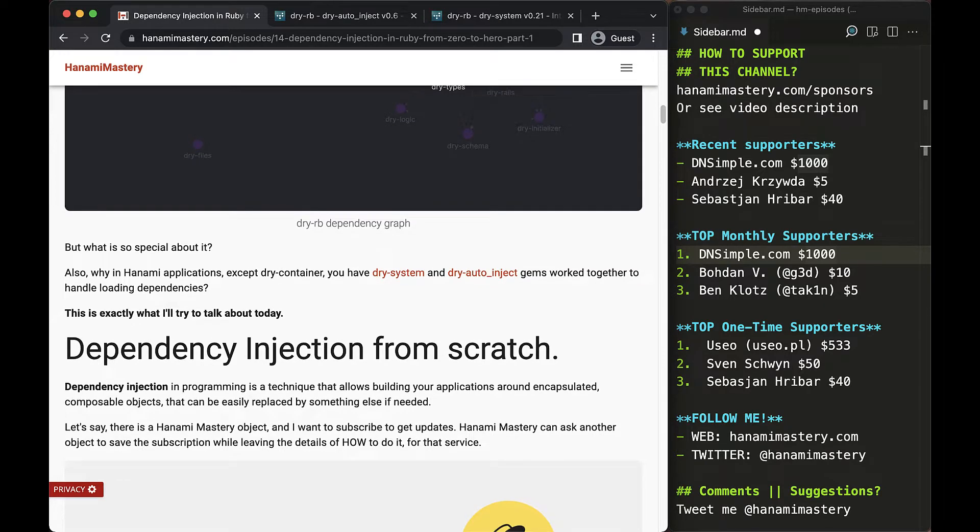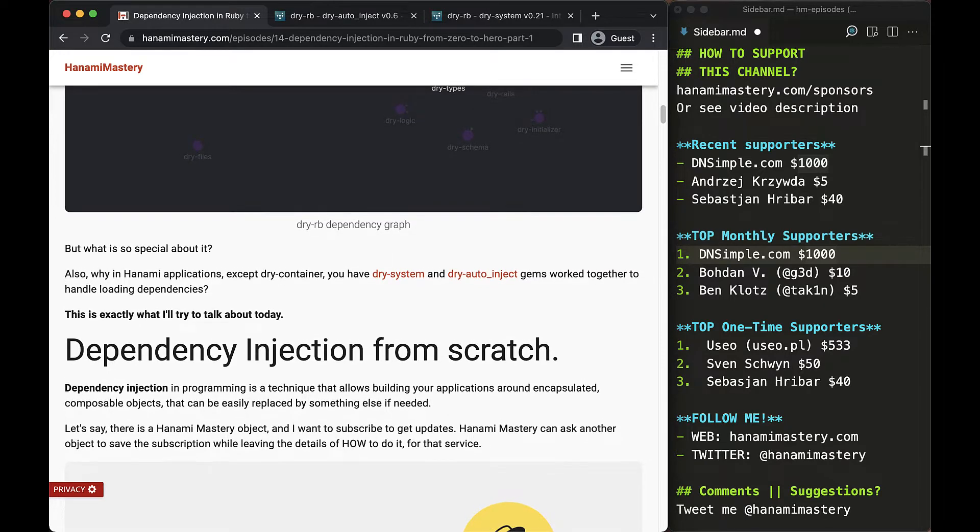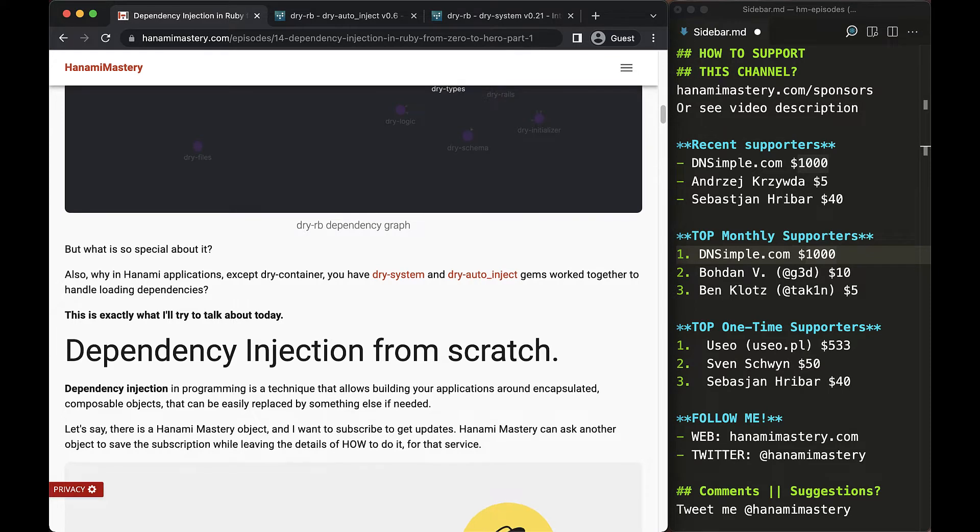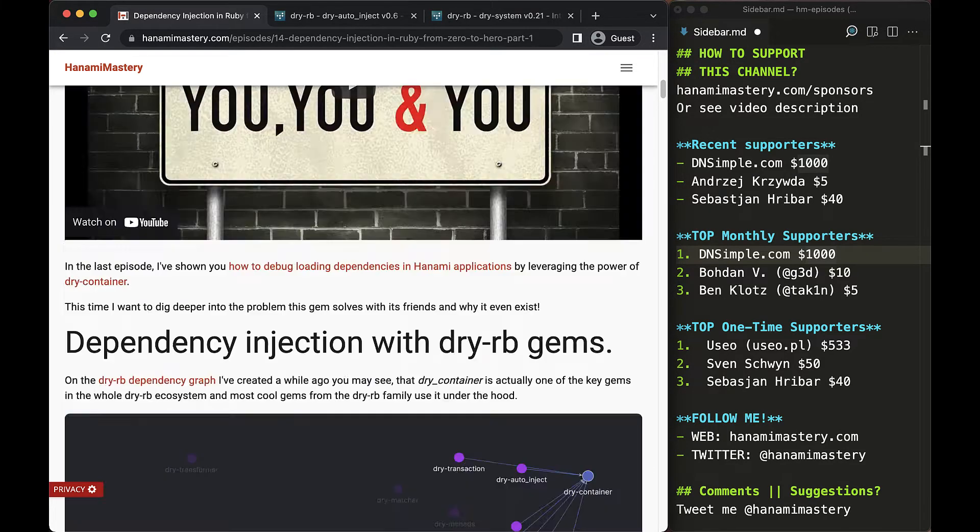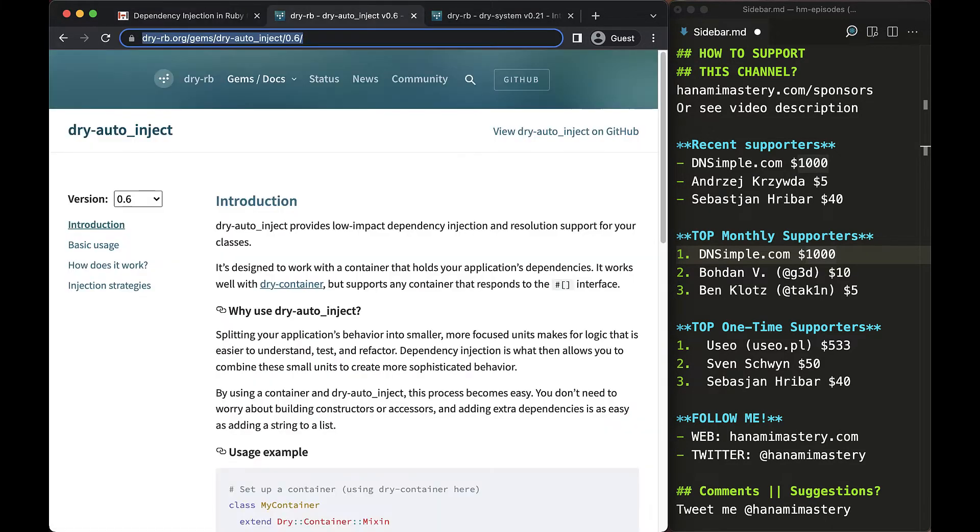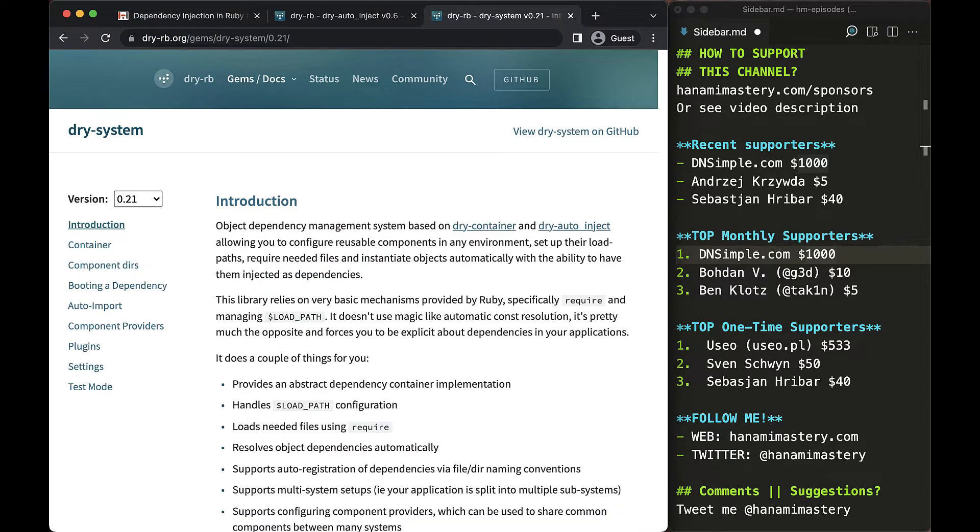This episode is a direct follow-up on that topic and today I will focus exactly on problems related to more overhead and more code to be written, showcasing two great additions to dry-container, which are dry-autoinject and dry-system.